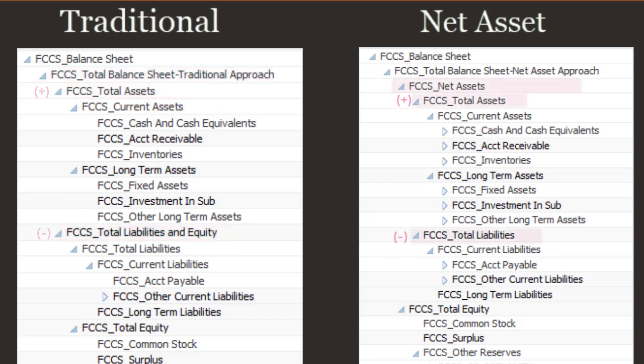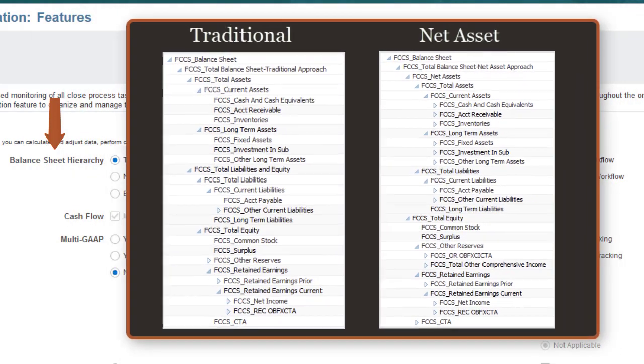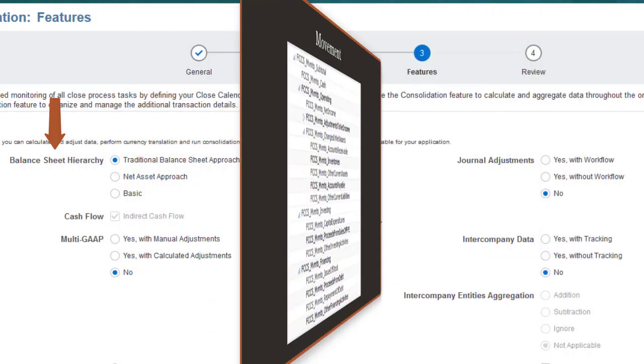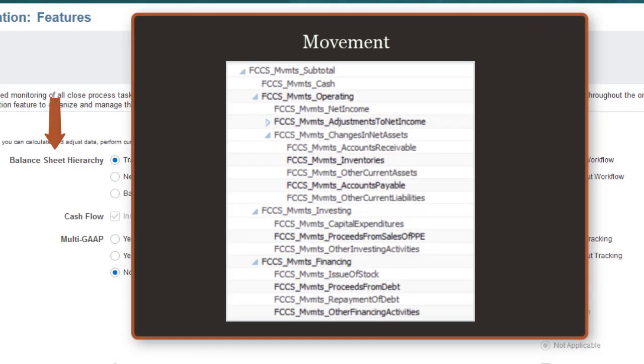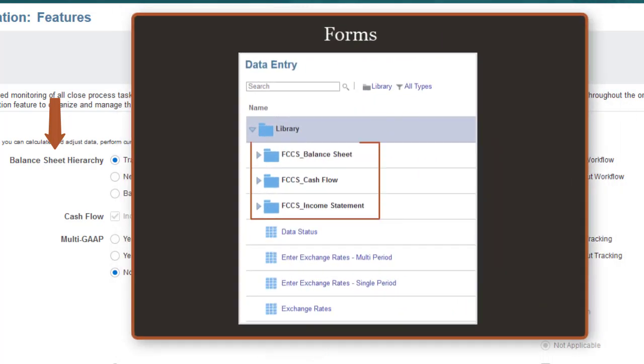The top-level roll-up for the net asset approach is net assets equals total assets minus total liabilities, and then total balance sheet equals net assets minus total equity. For both the traditional and net asset approach, seeded members are provided in the Movement dimension for tracking movements and cash flow, and seeded data forms are provided for balance sheet, income statement, and cash flow.